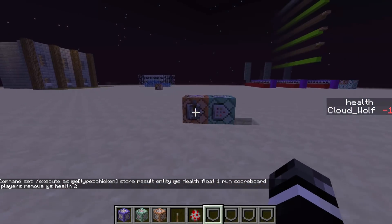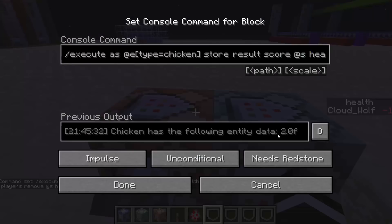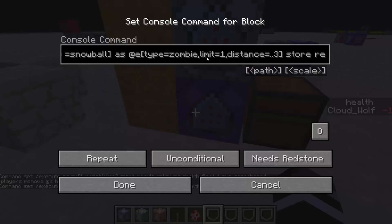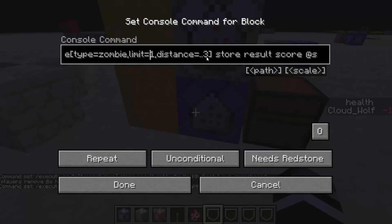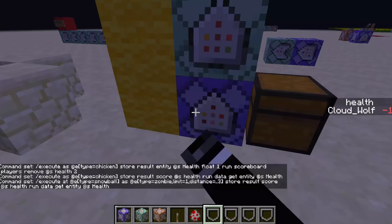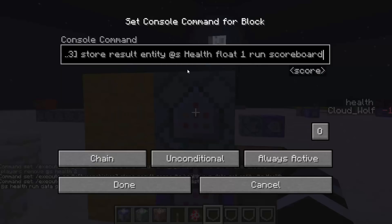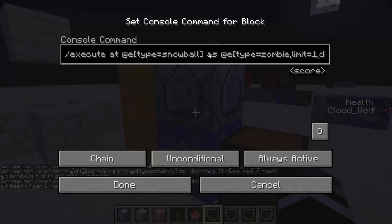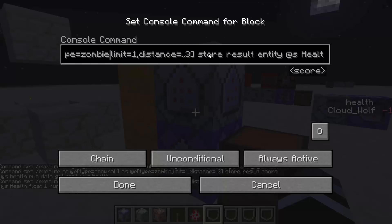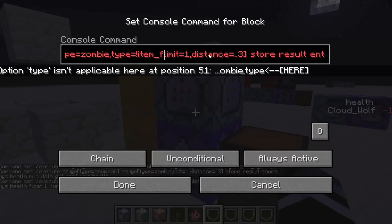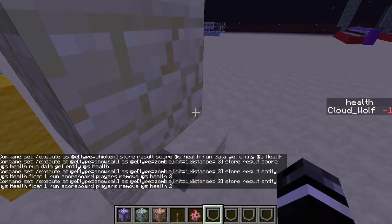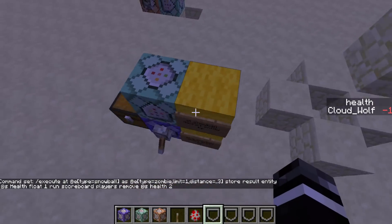Now with the snowball, it's the exact same thing — the only difference is changing the selectors. We execute at the snowball, make the subject some zombie nearby within a radius of three, grab their health, pick that same zombie, and remove two. It all happens in the same tick. A good extra thing is to add type filters — like type equals not item_frame — so it doesn't pick item frames, villagers, or armor stands that you don't want to be affected.